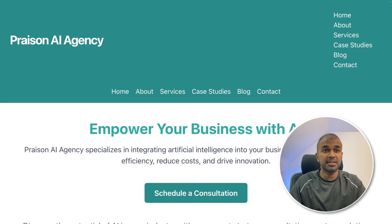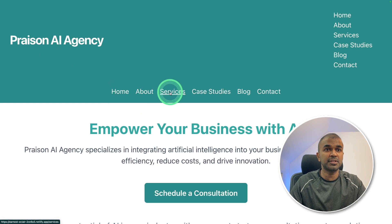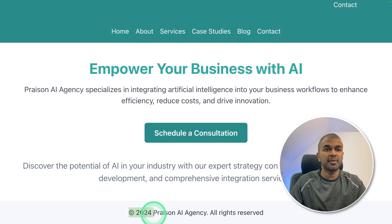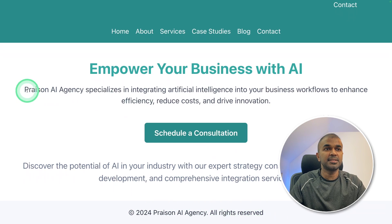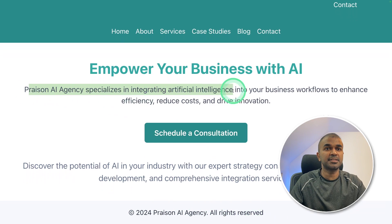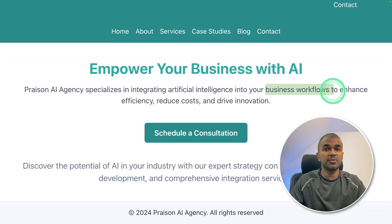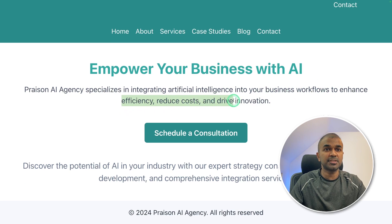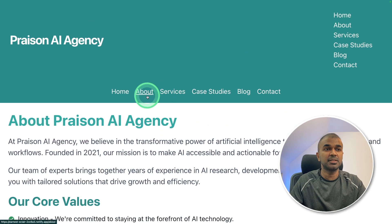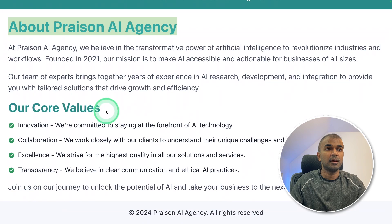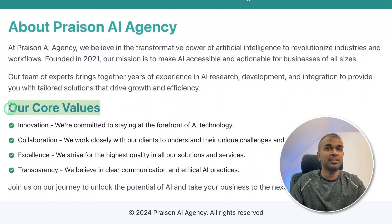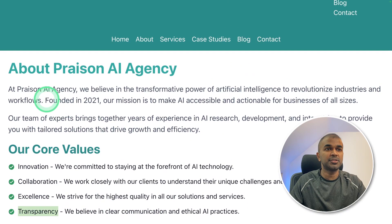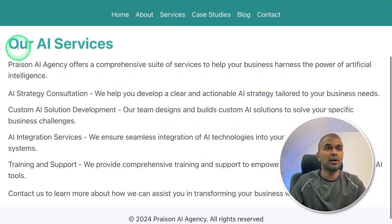And here is the website Praison AI agency with home, about, services, case studies, blog and contact, schedule a consultation, copyrights with all rights reserved. Praison AI agency specializes in integrating artificial intelligence into your business workflows to enhance efficiency, reduce costs and drive innovation. And it contains about page about Praison AI agency, our core values: innovation, collaboration, excellence and transparency.